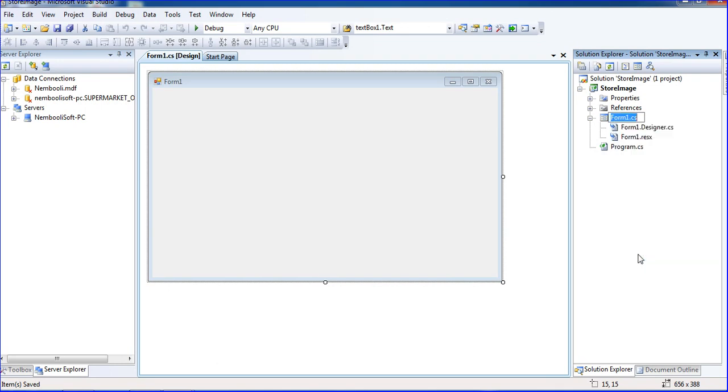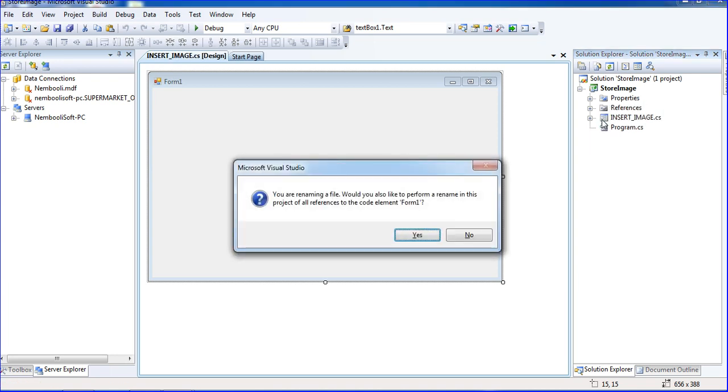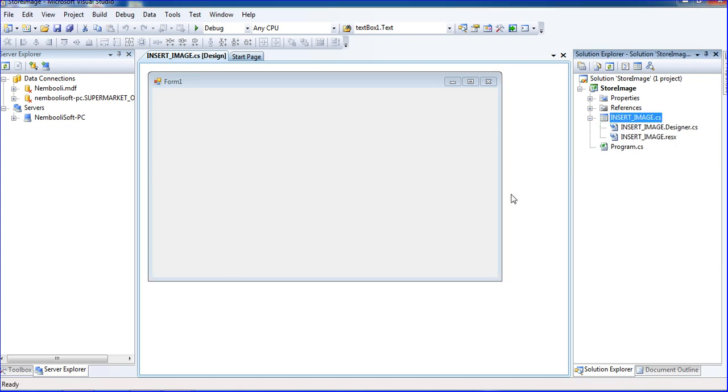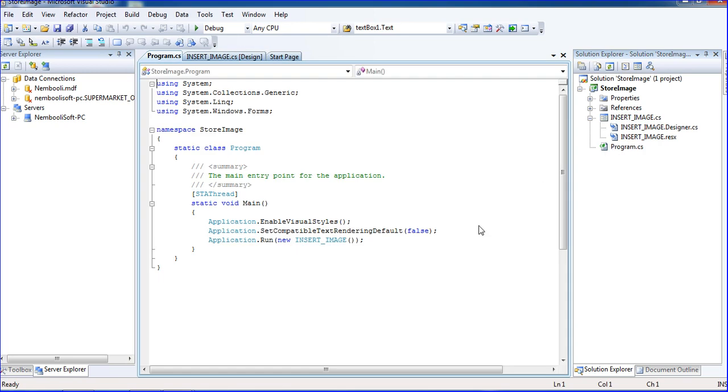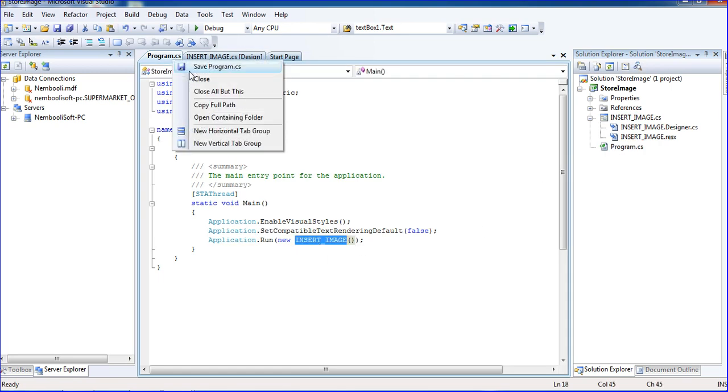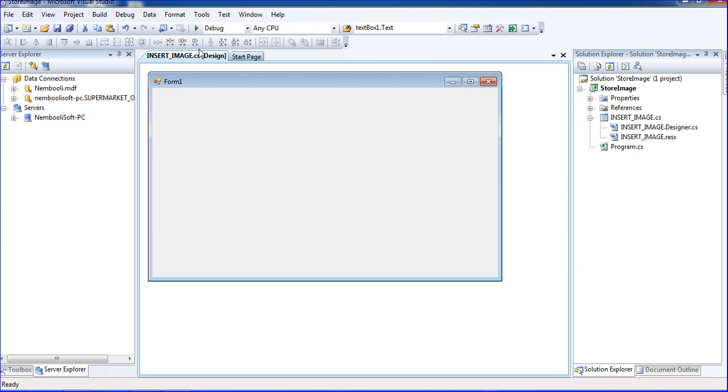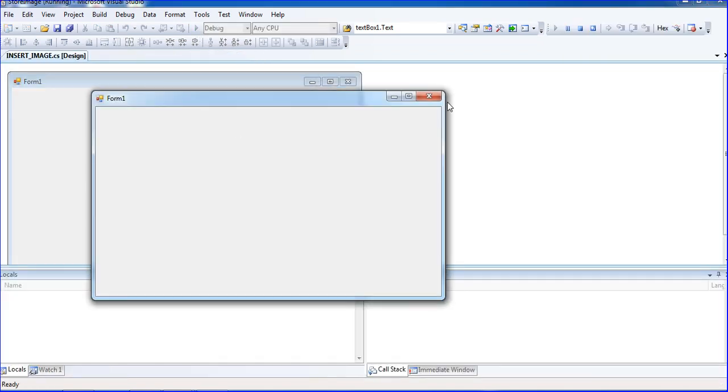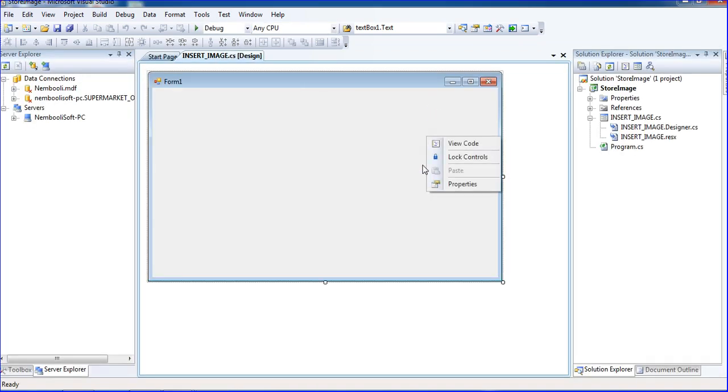To rename, I'm going to insert_image. Just press enter. It's asking yes or no. Once you put yes, it will automatically change all the links here. You have to see the links also change.